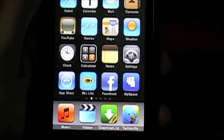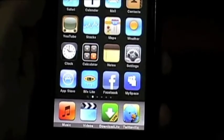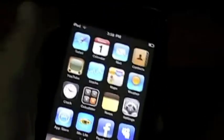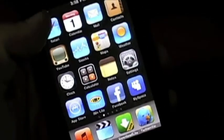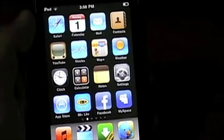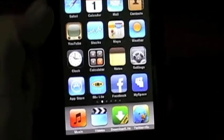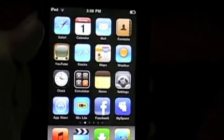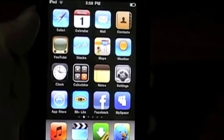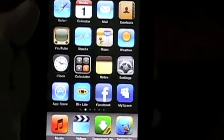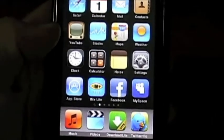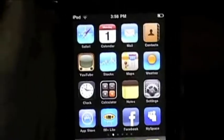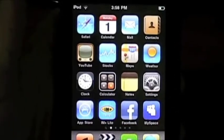Hey guys, today's video will be on how to download movies straight to your iPod. I've known how to do this for a while now and I just thought I'd share this with you. I know there's a lot of videos out there on how to do this but I'm going to show you my way of doing it.